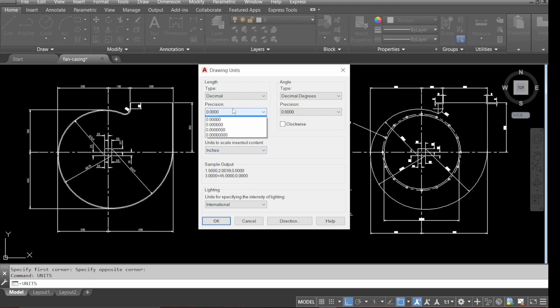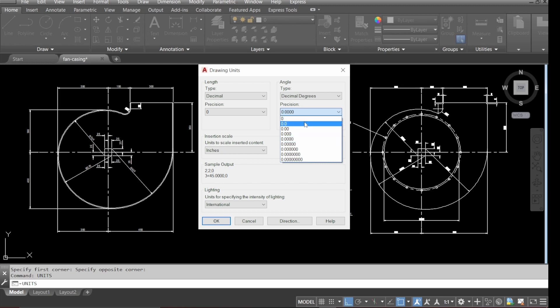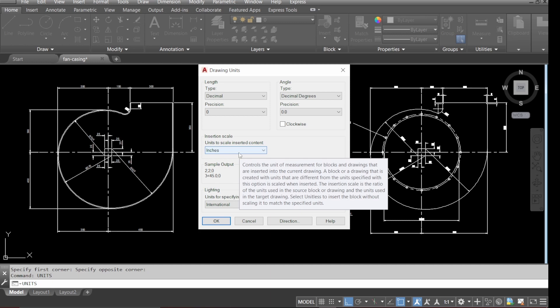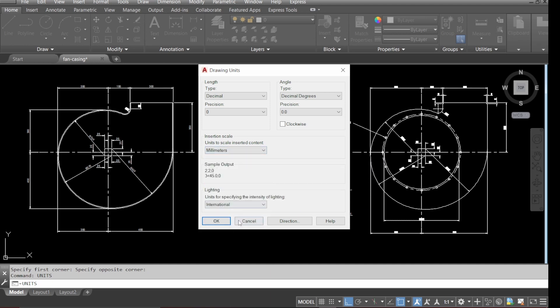Type in units, change the length position to zero, and change the angle to one decimal place. For insertion scale, we want to change that to millimeters.